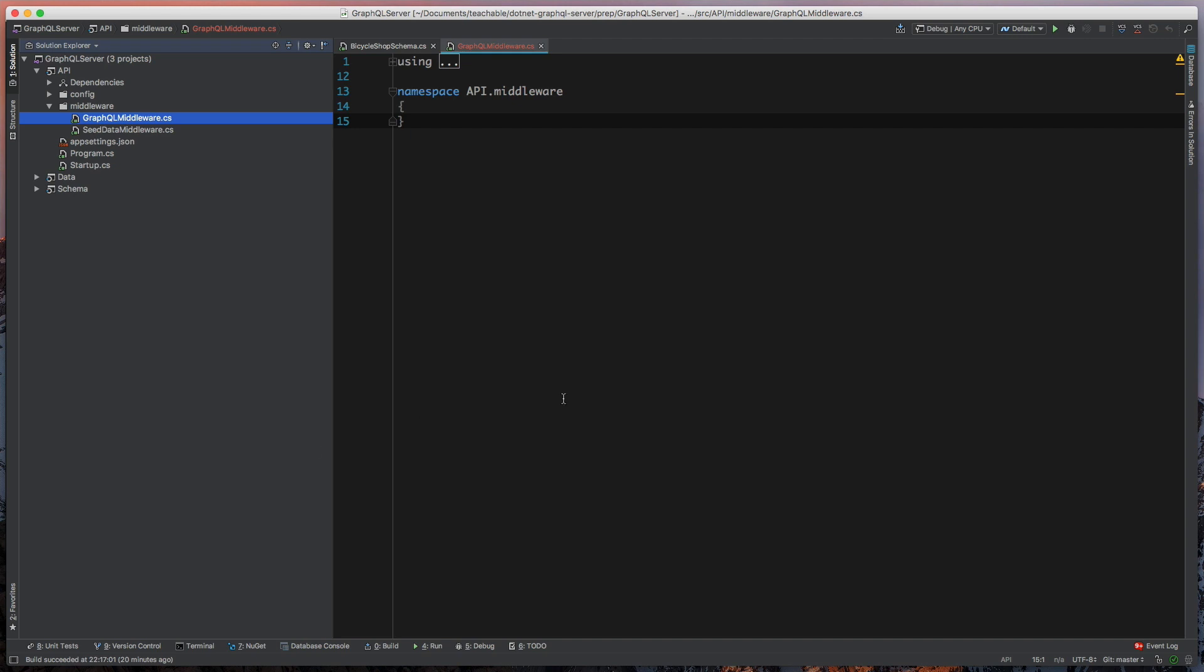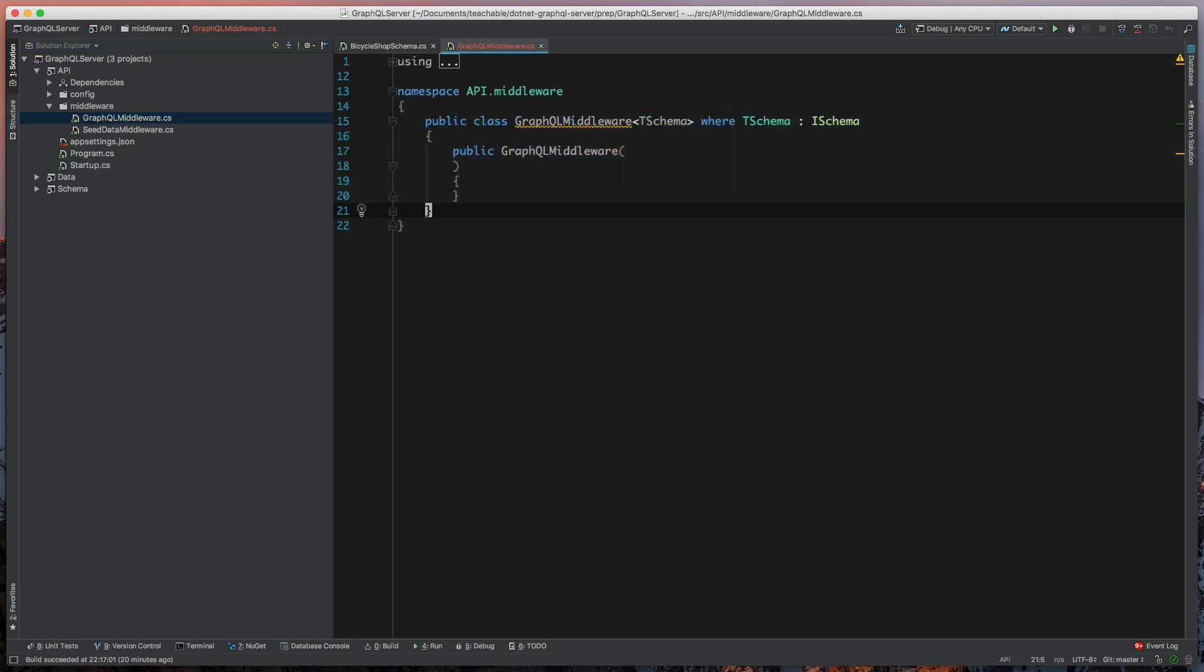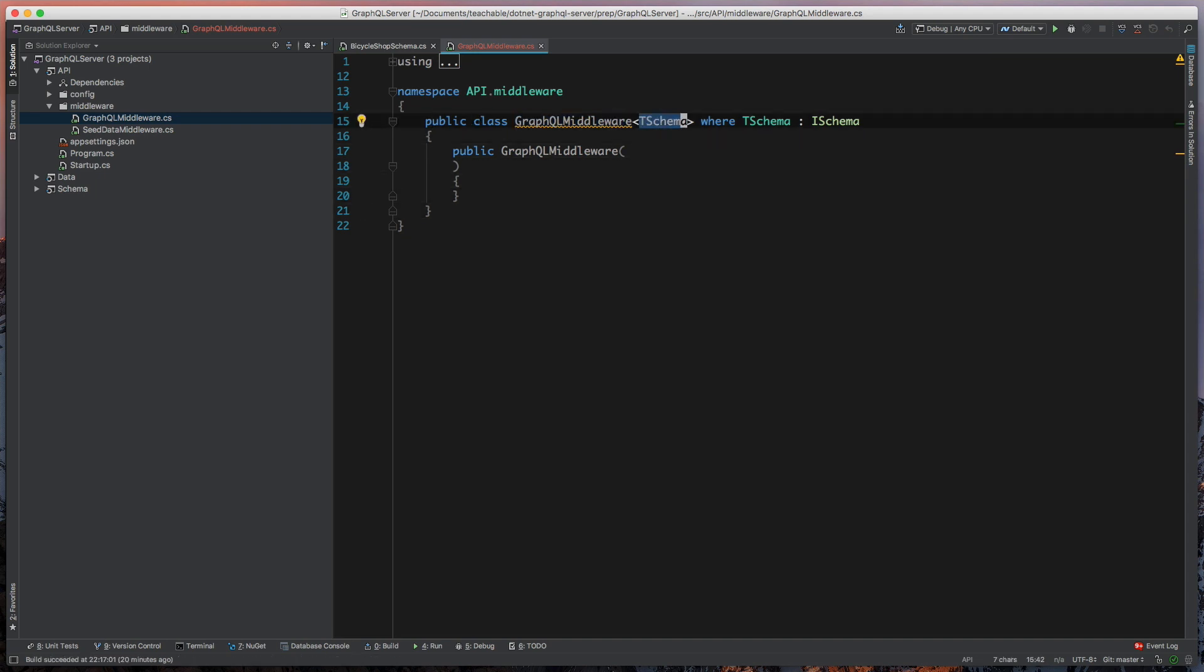All right, so what we're going to do first, we're going to add this class, and so this class is just going to be a generic type that takes in a T schema, and we're going to specify this has to be a type of GraphQL I schema.